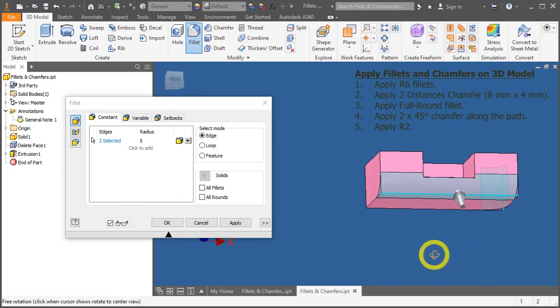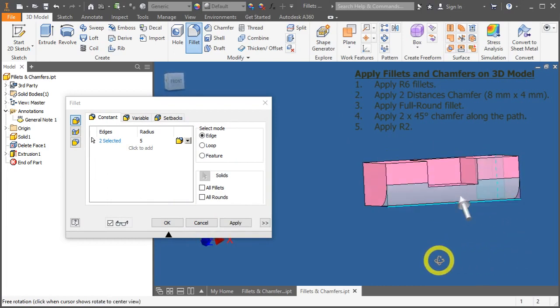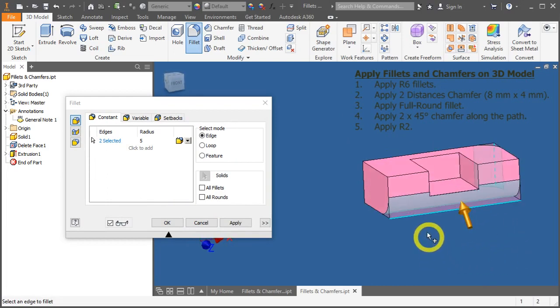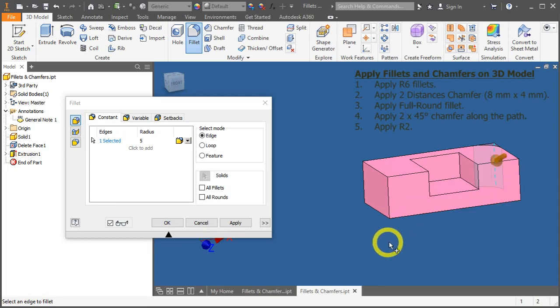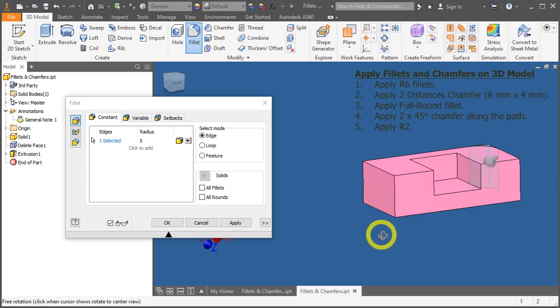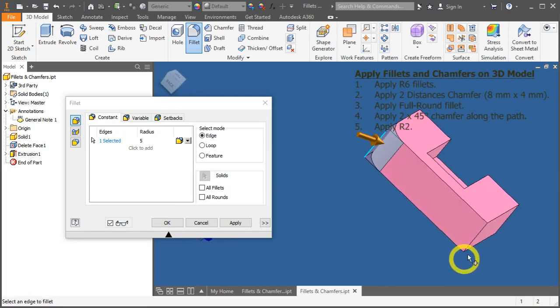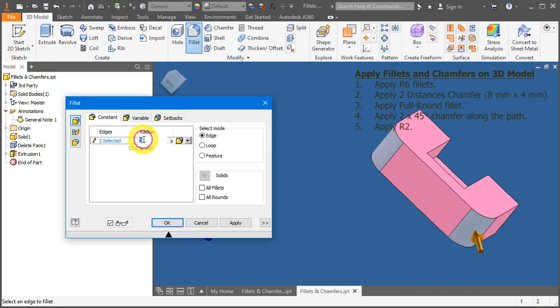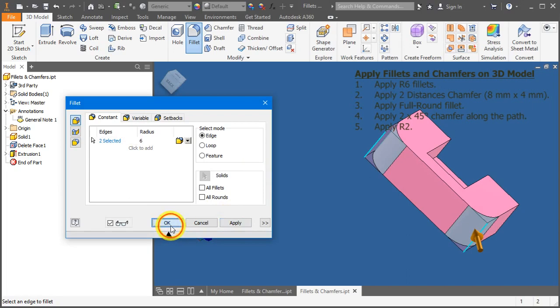If you have selected wrongly, press down the SHIFT key. Hover over it until you see a red highlight and click again to deselect the edge. Now, select the second edge. Change the value here to R6 and press OK.